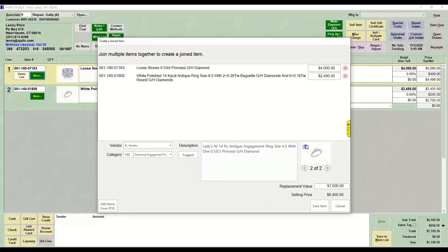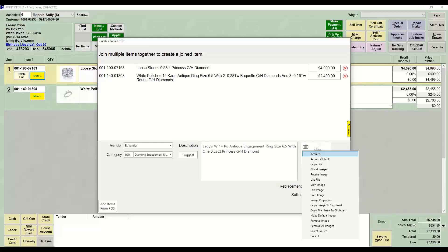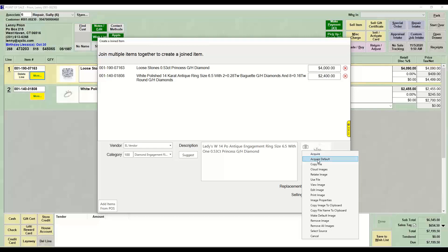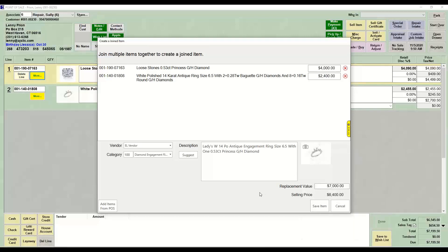I can take a new picture for this item by going to Acquire. In this case, if I wanted to be the main one, I could do Acquire Default and that will be the main picture.